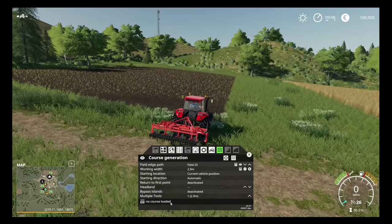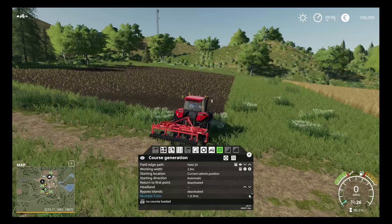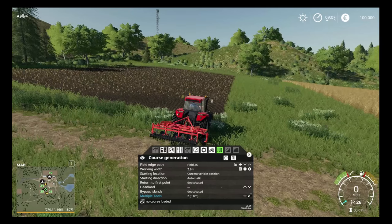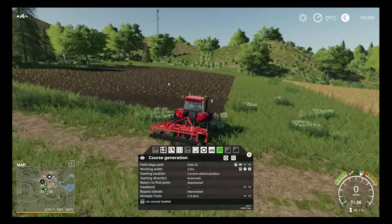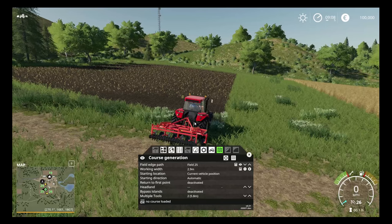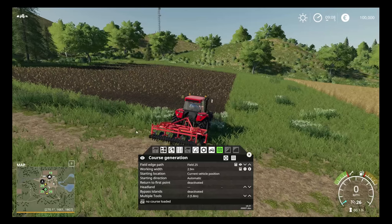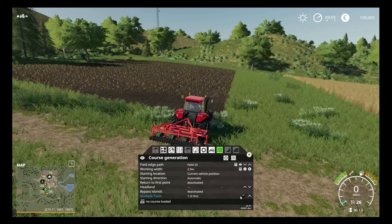'Multiple Tools' is something we won't need for this example, but if you add multiple tools it means that if you have two tractors and two cultivators they would work side by side. The lead tractor, number one, will skip a pass every time it moves across because it knows there's another machine directly behind following. This is something we'll look into in more depth in the advanced Course Play tutorial — for now we're simply covering the basics.